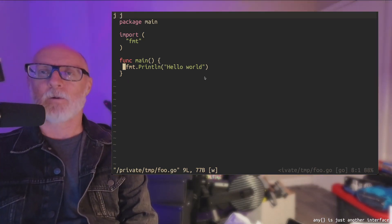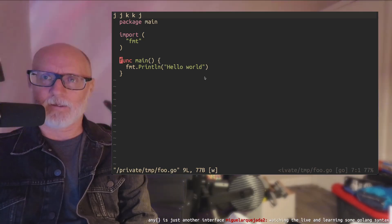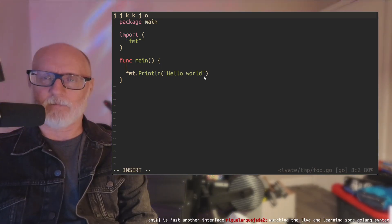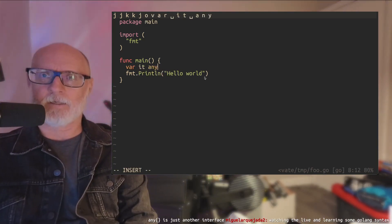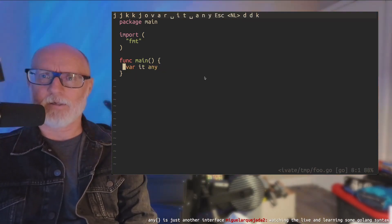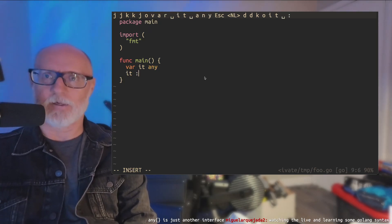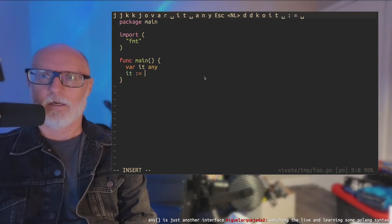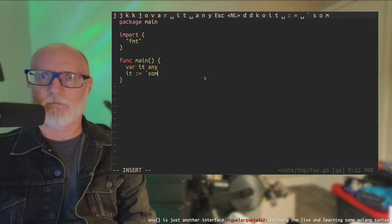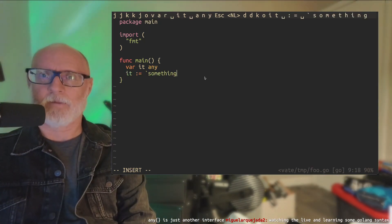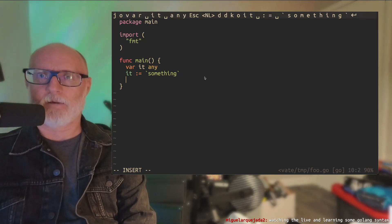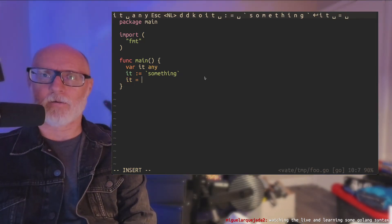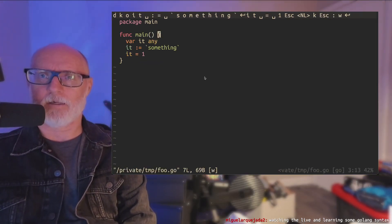So if you want to type and you want to pass a thing to something, you can say var it is an any, and you can assign literally anything to it. You can type something, right? You can type it equals one. Let's see if that dies, shall we?